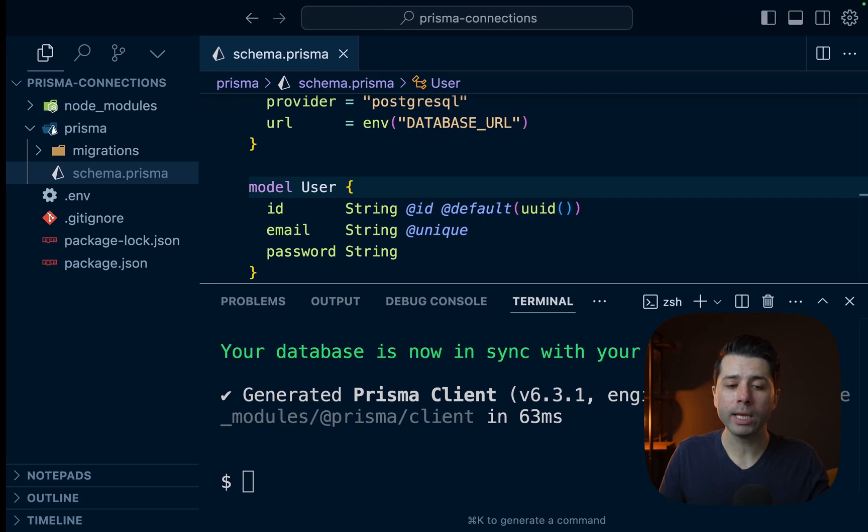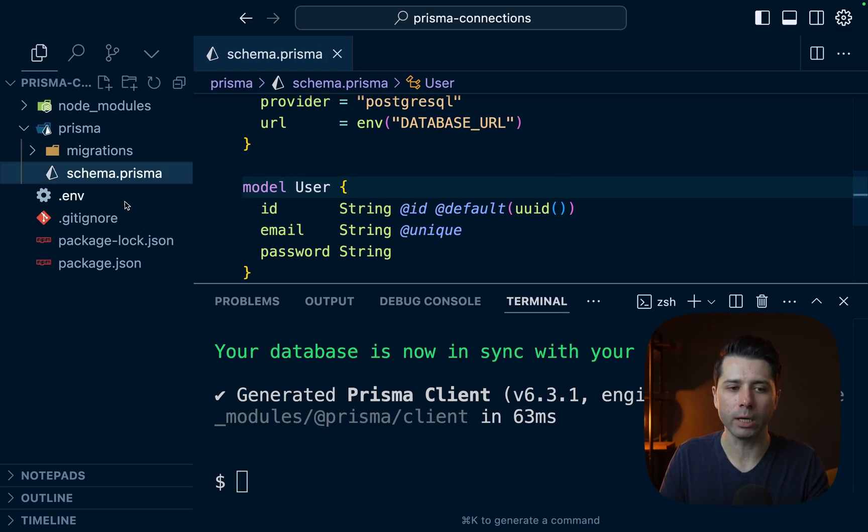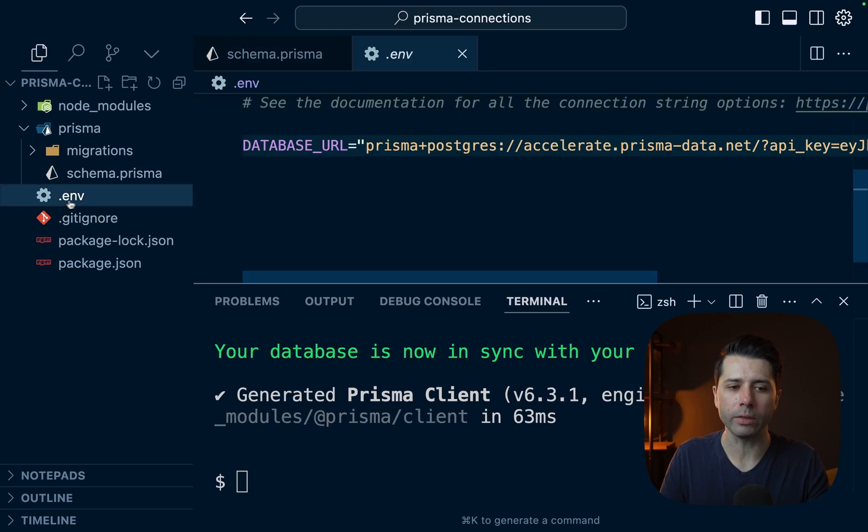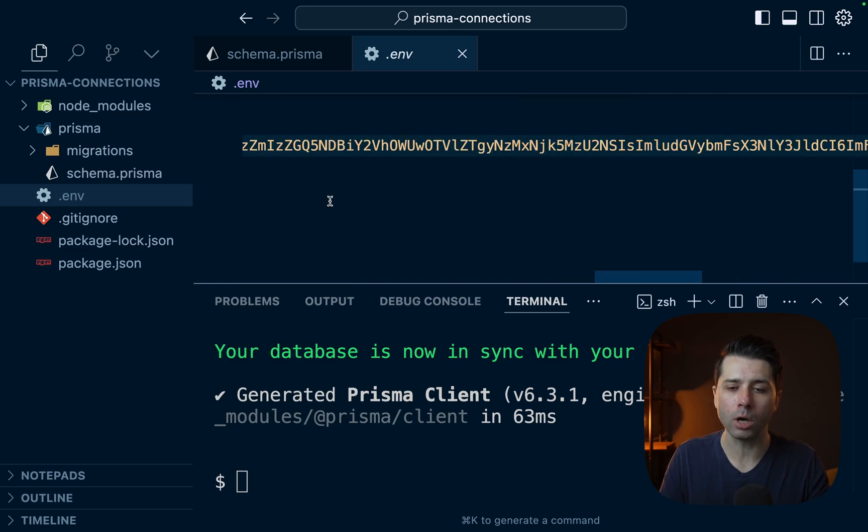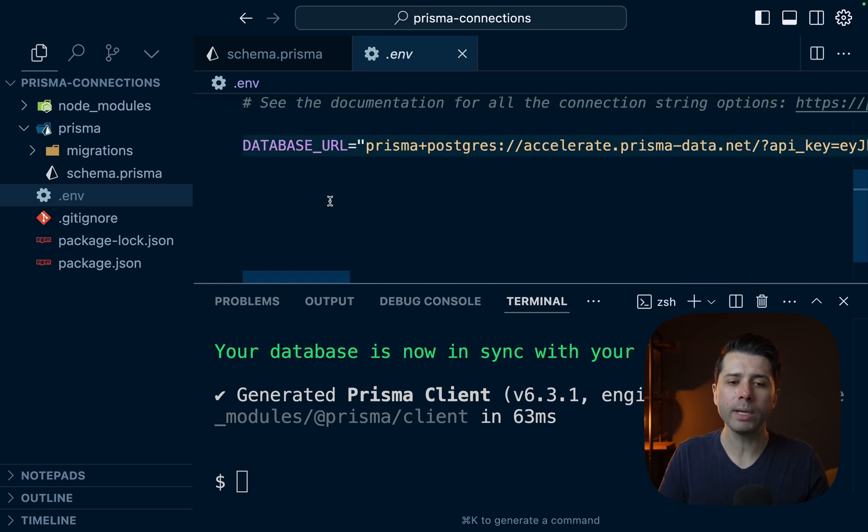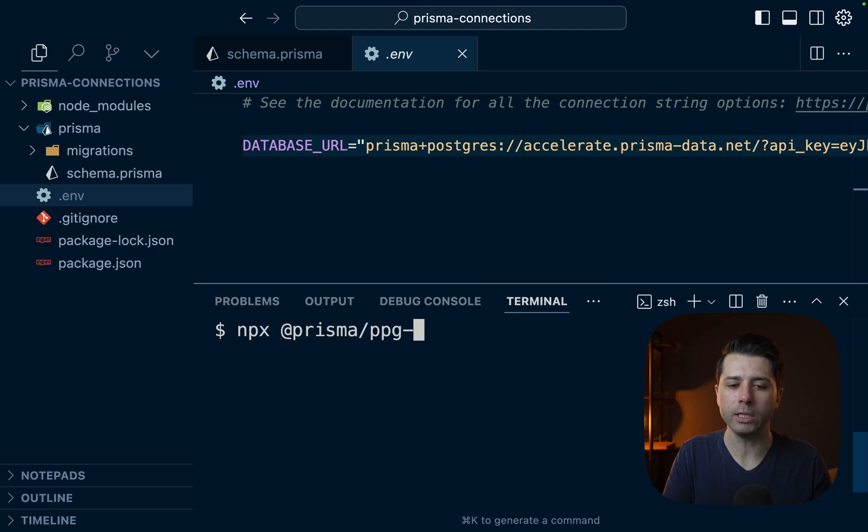So how do we connect to our database if we're not going to go through the regular connection string to accelerate that we get when we initialize our project? Well, what we can do is use the Prisma Postgres tunnel. And to do that, let's do npx @prisma/ppg-tunnel.